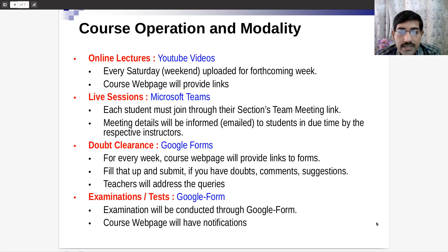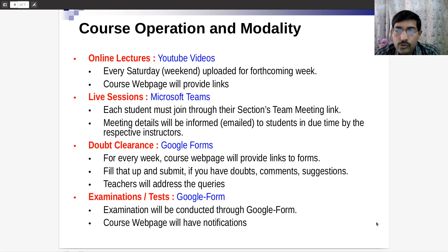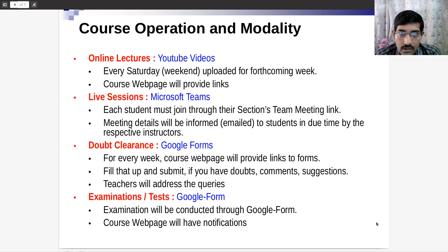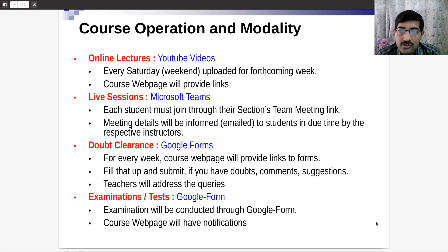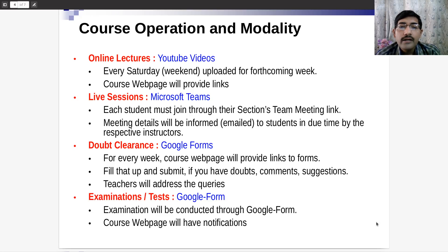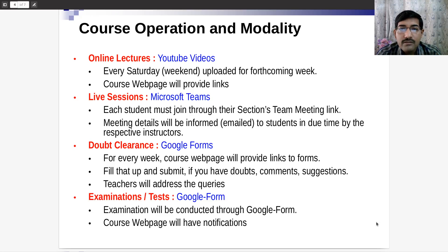Examinations and tests will be conducted using Google Forms. The course web page will notify you, and respective teachers will mail you the dates and times. The dates are already fixed and visible on the course web page. Examinations will be on Google Forms, so we solicit your sincere participation. In summary: lectures are on YouTube, live sessions are on Monday for sections 11–16 and Thursday for 17–20, the doubt form is on the web page, and all announcements will be posted on the web page and mailed to you.